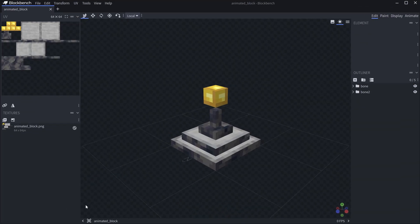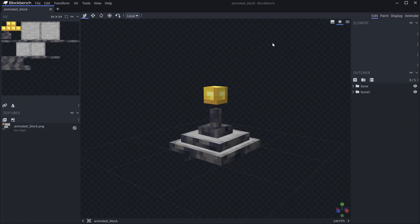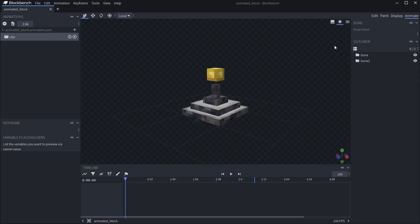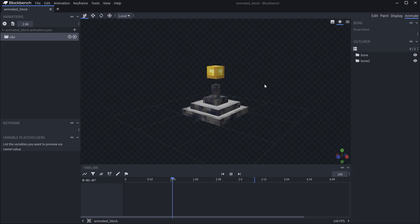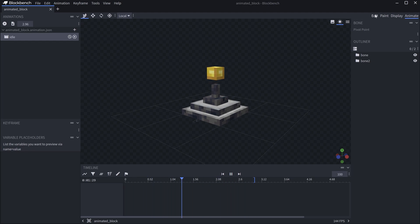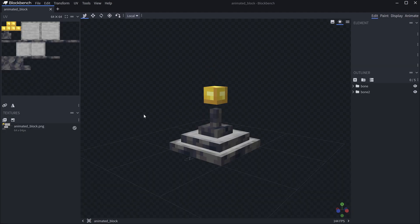We need Blockbench. This is our animated block — it has a pedestal and a gold block. If we look at the animate tab, you can see the gold block just goes up and down.